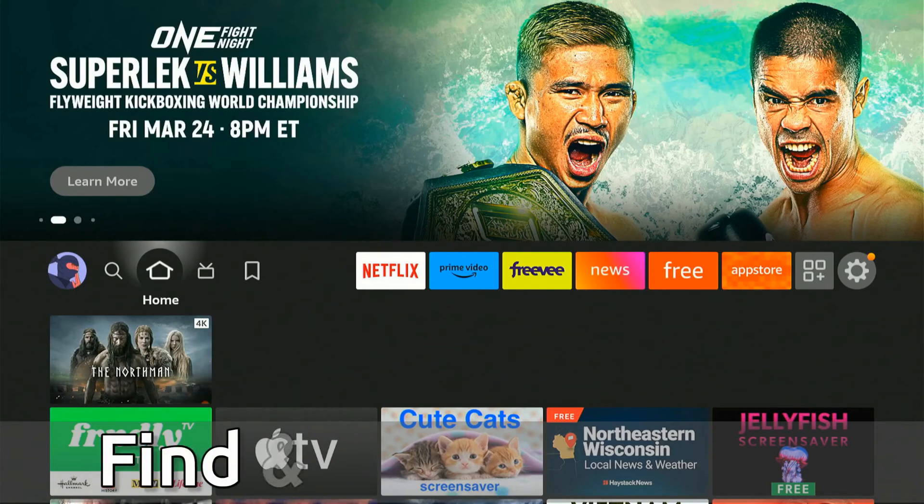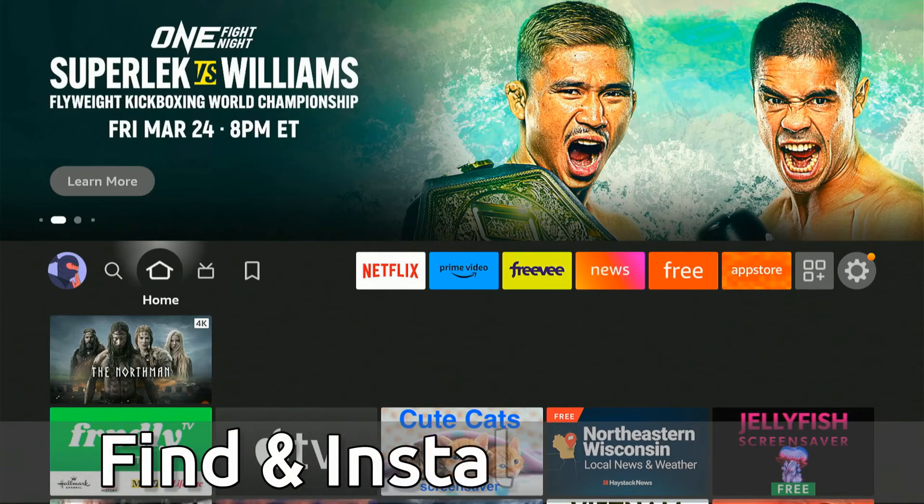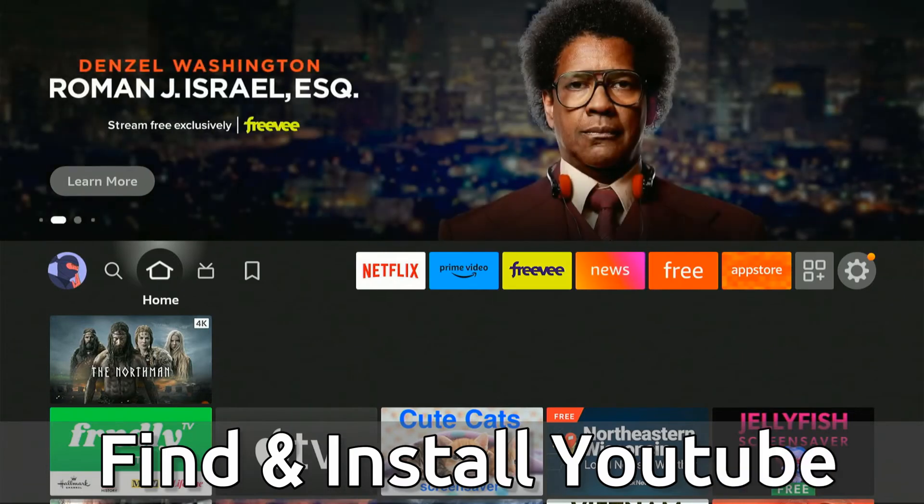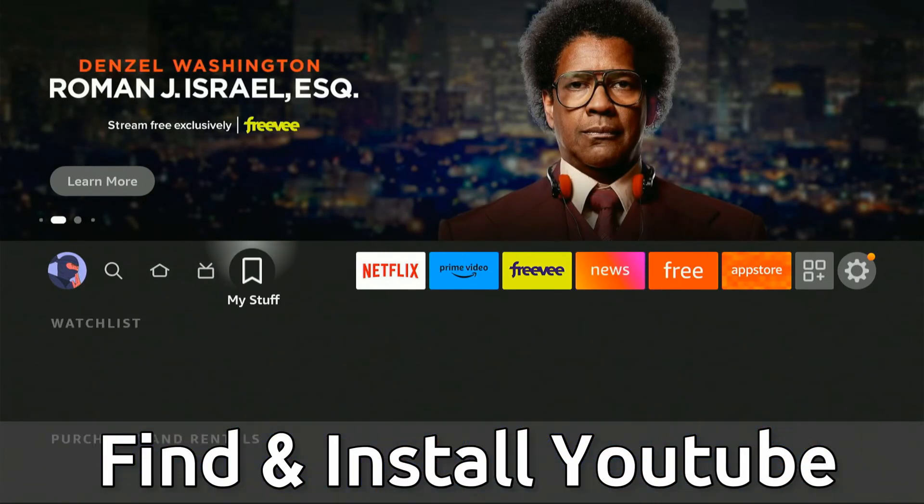Everyone, this is Tim from Your Six Tech. Today in this video I'm going to show you how to find the YouTube application on your Fire Stick and get it installed. I'm just on the home screen here.